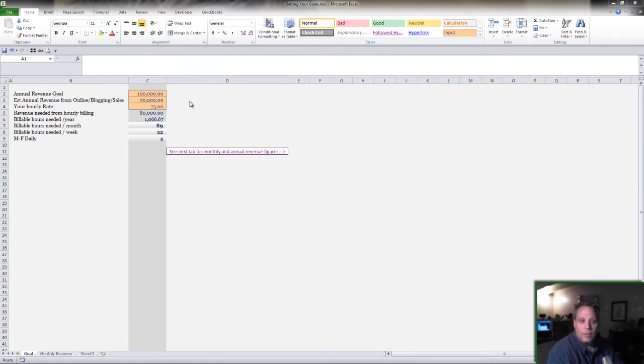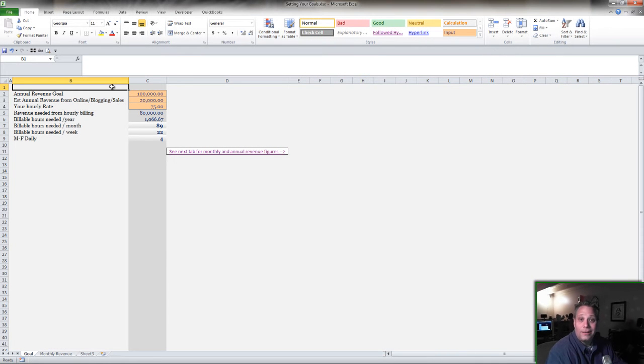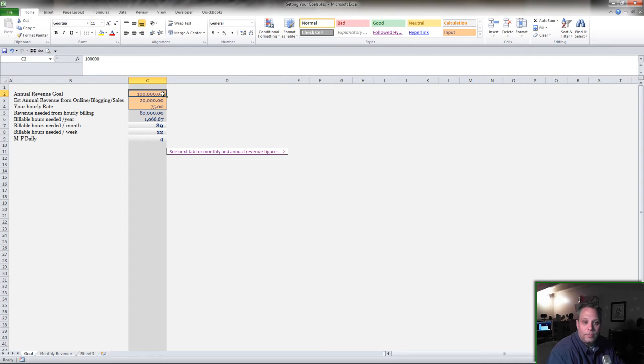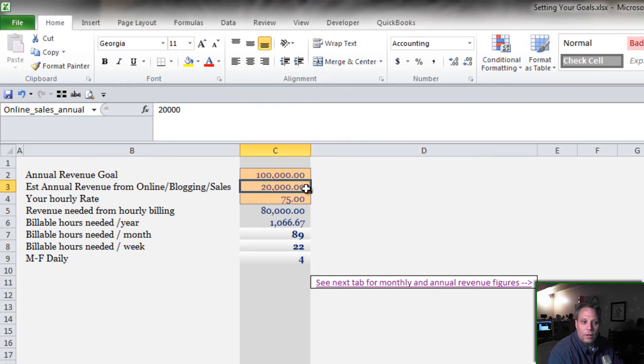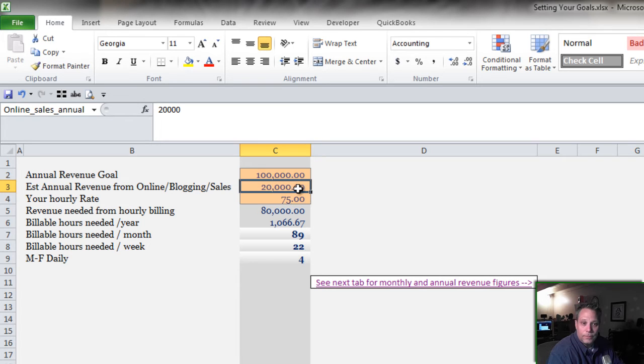Over this past weekend I had written a blog post about how to set your goals. And I laid out a simple model that lets you put in your annual revenue goal. It lets you factor in something like what you can make with your eyes closed.